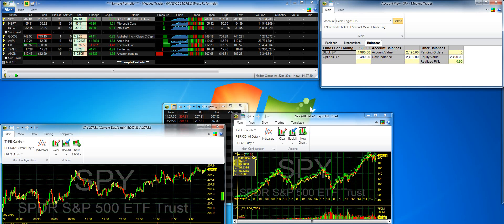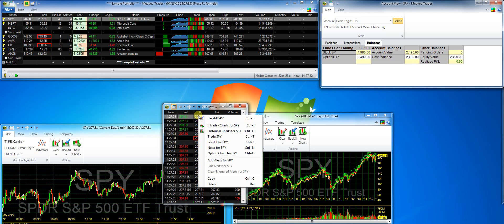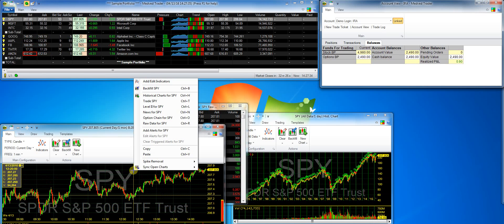You can right-click on the raw data window, a chart window, or a portfolio window symbol.